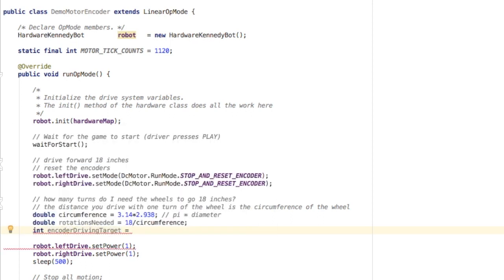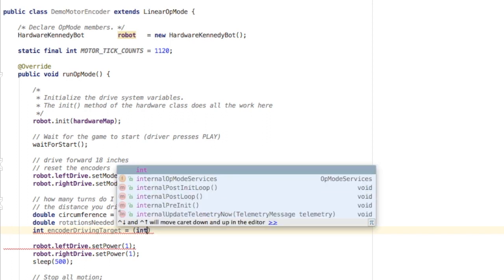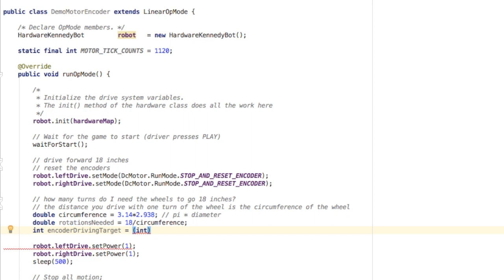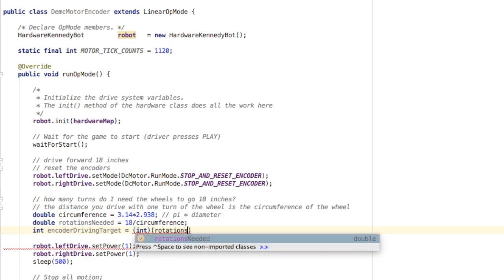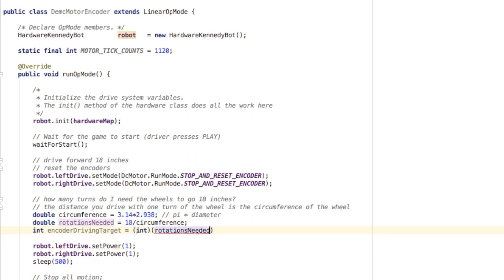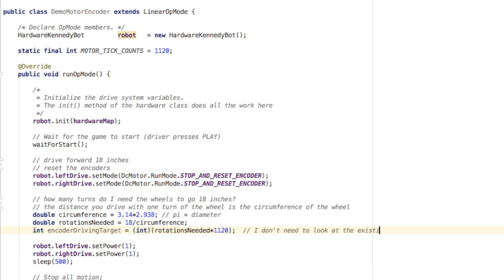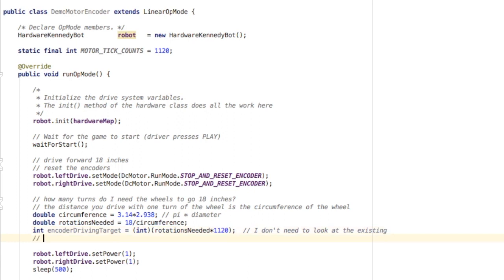Now the numbers we've been working with to this point have been decimals, but encoder counts need to be integers. So I'm going to cast this to an integer and say the number of rotations needed, each one of those is going to be a certain number of motor tick counts. Multiply that by the number of tick counts. In this case, that's 1,120, or I could have multiplied by the variable I created.